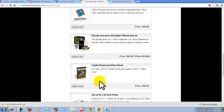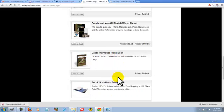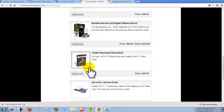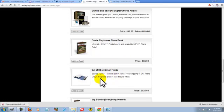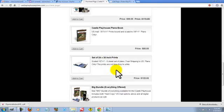Now on down below that is the Castle Playhouse plans book that can be mailed to you in the U.S. at no charge for shipping. Also the 24x36 inch prints can come to you the same way.